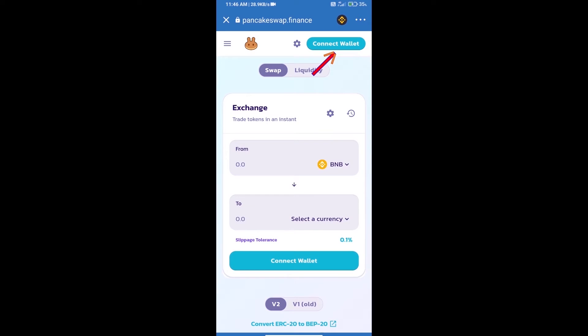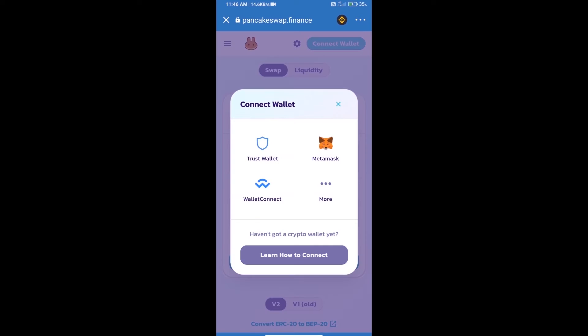We will click on Connect Wallet. Our wallet is Trust Wallet, so click on Trust Wallet.